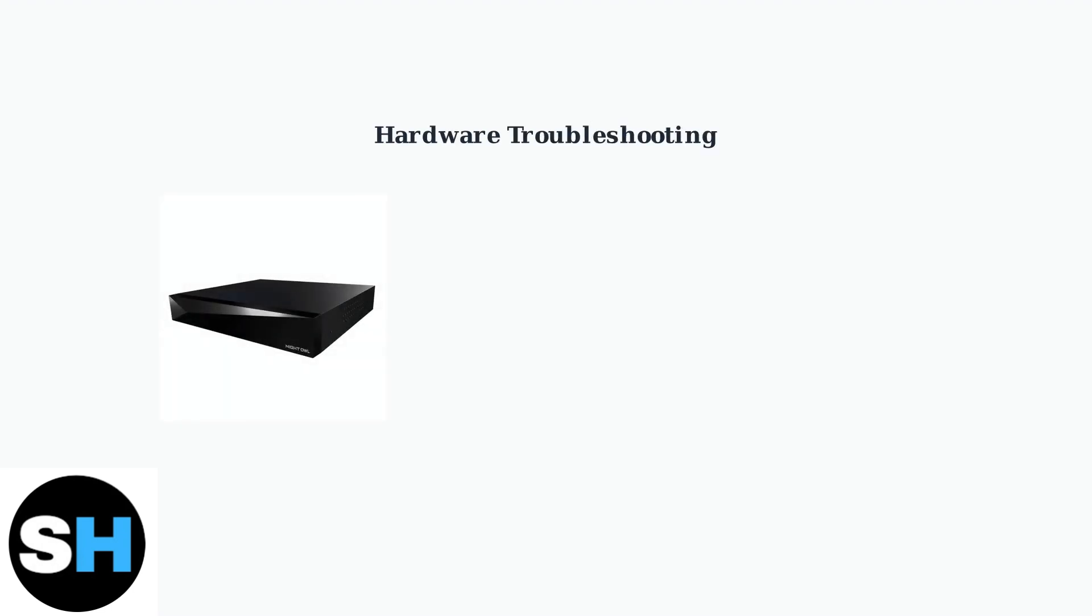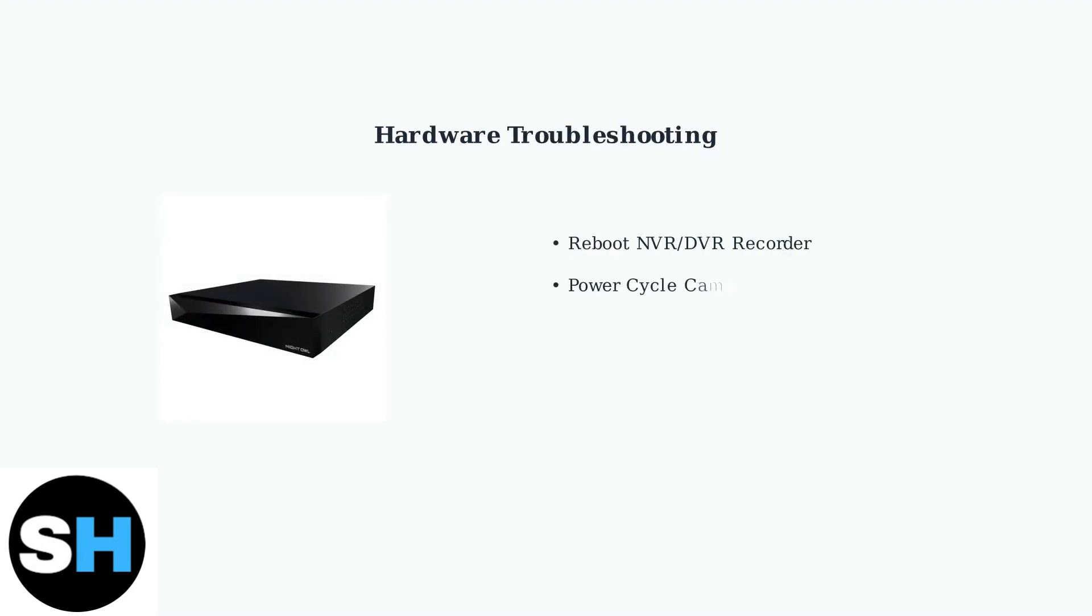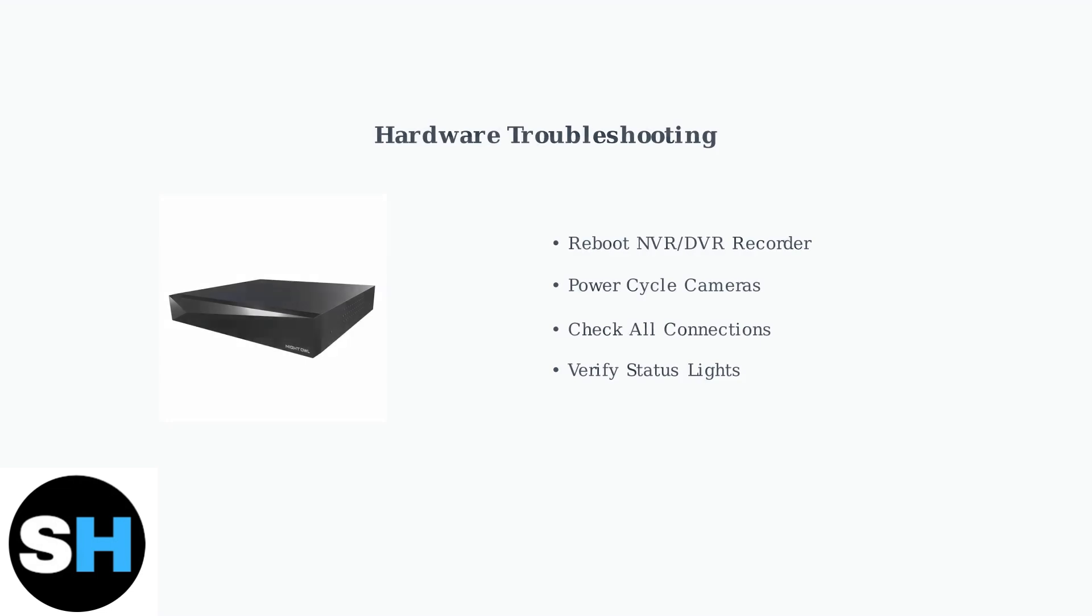Hardware issues require rebooting your Night Owl recorder and power cycling your cameras. This refreshes the connection between devices and can resolve communication problems.